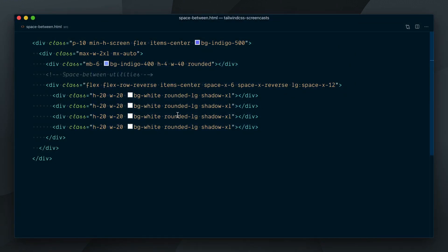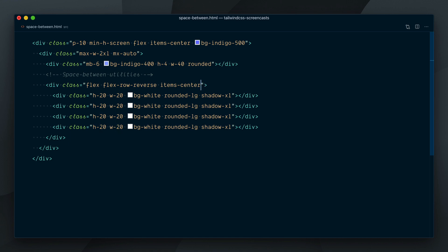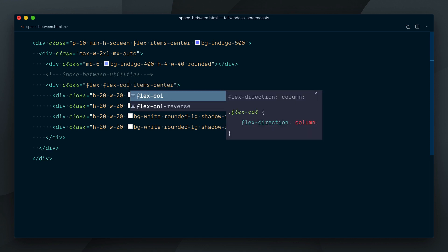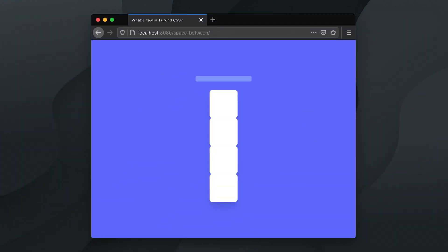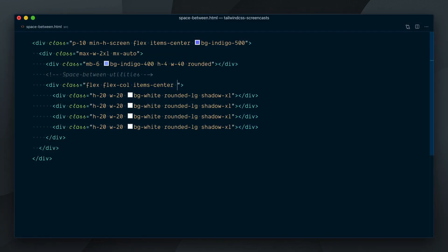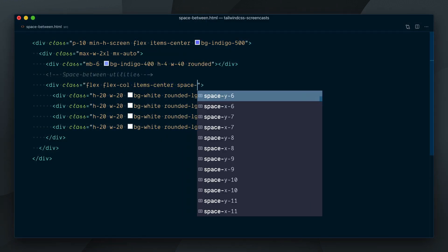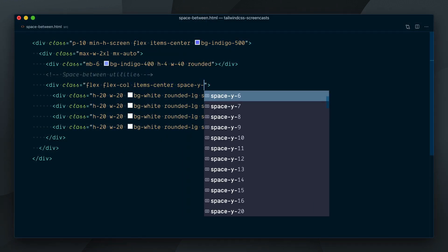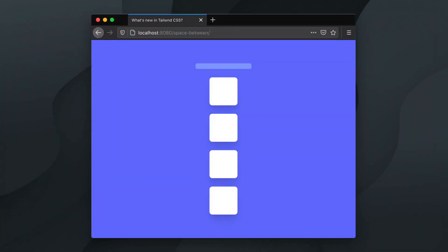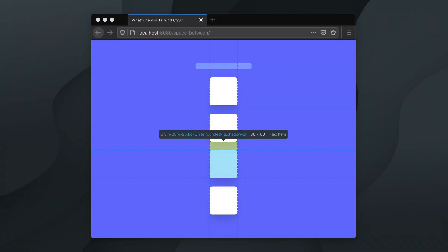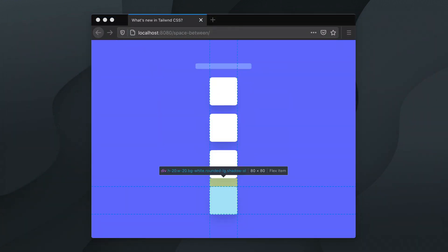The same idea applies to vertical lists. Let's remove our spacing classes, and change the flex direction to flex-col. Instead of applying a margin top to all but the first children elements, we can give the parent a class of space-y, and we'll go with 6 again. And a margin top will be applied to the second child elements and the ones that follow.